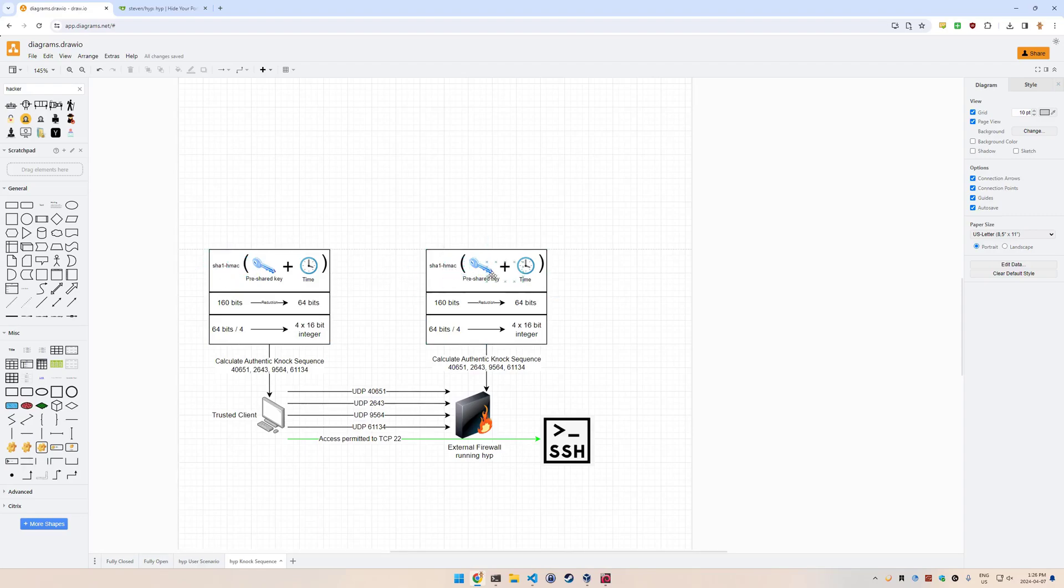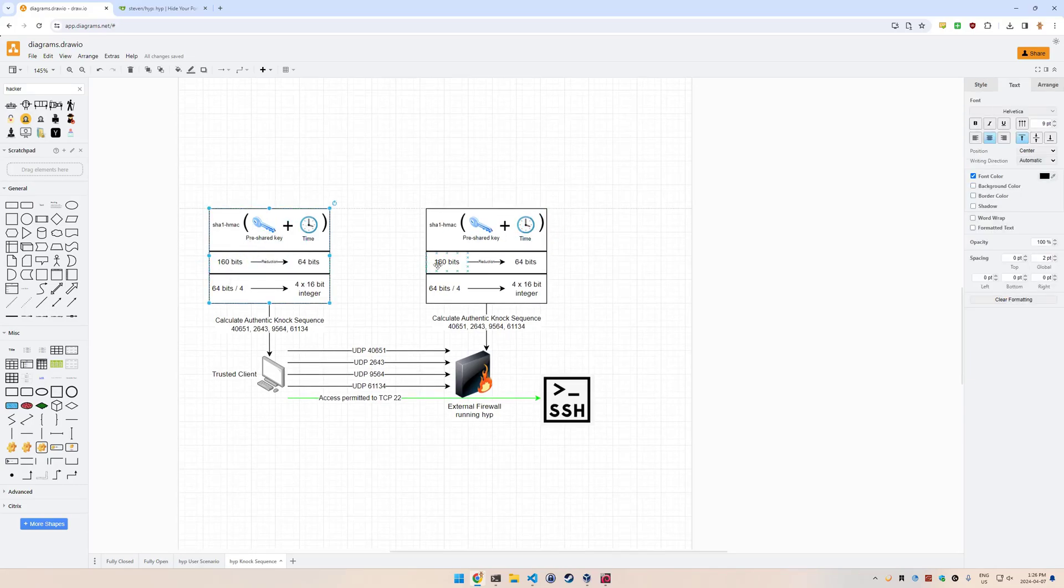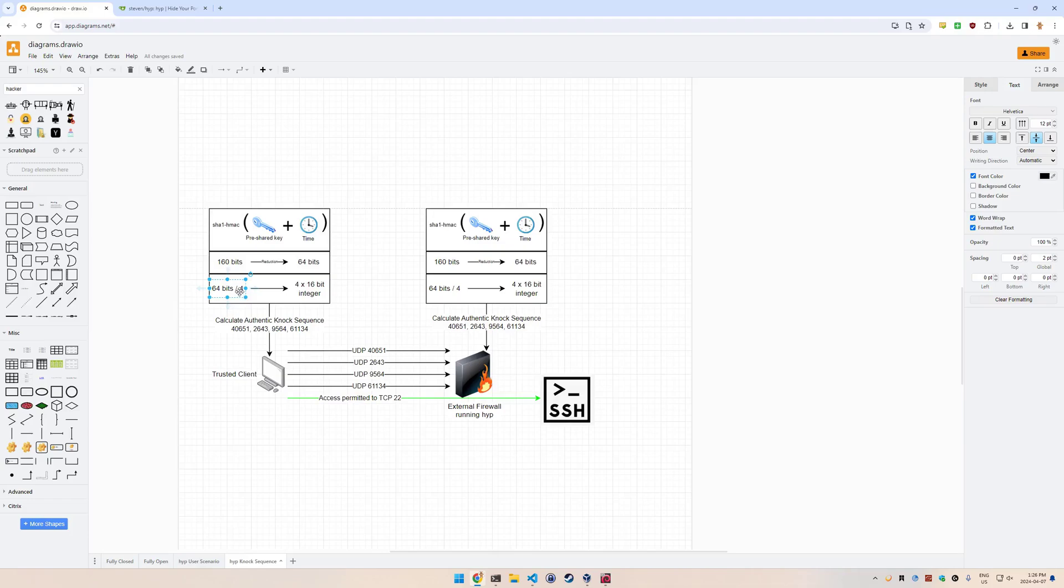That's how they know what pattern to look for, and it's going to produce 160 bits of output on both sides. The trusted client and the external firewall both have the same. That 160 bits then runs through a reduction algorithm to reduce it down to 64 bits, because that's actually the size that we need. That 64 bits is then divided into four 16-bit integers.